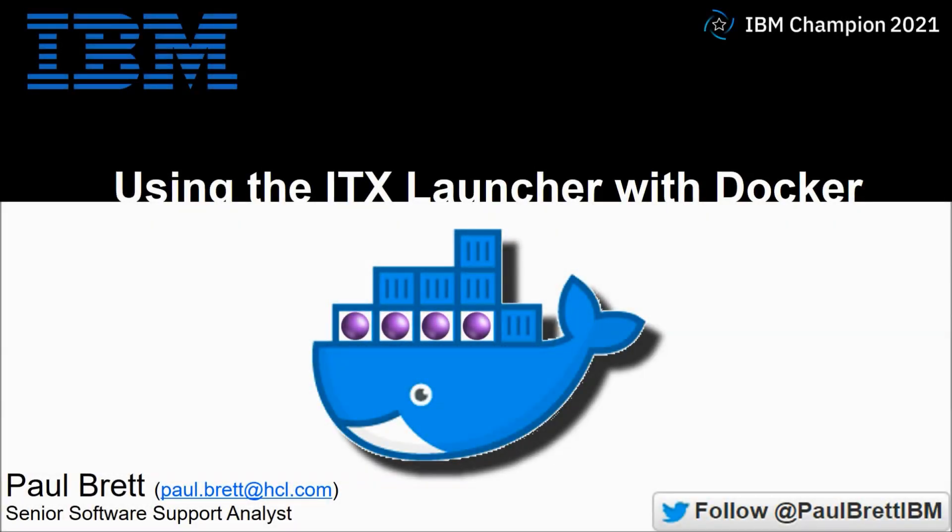Hello and welcome to this video presentation. My name is Paul Brett. I'm a Senior Software Support Analyst supporting the IBM Transformation Extender product.